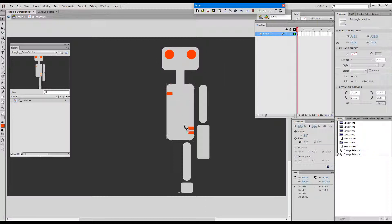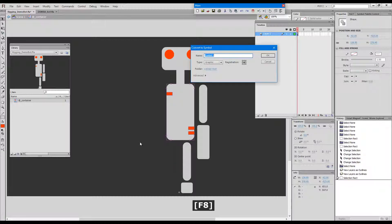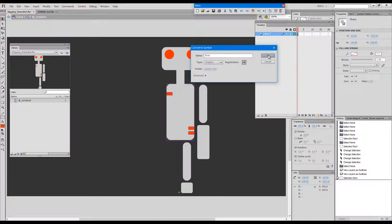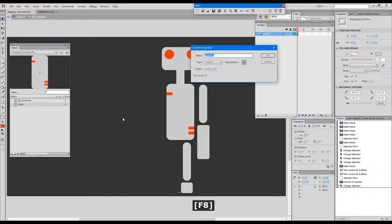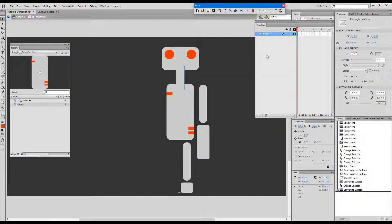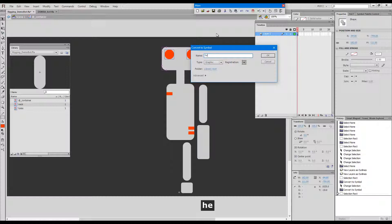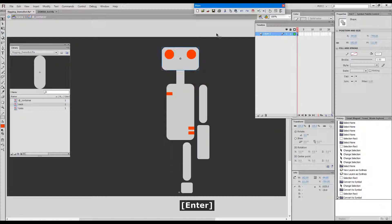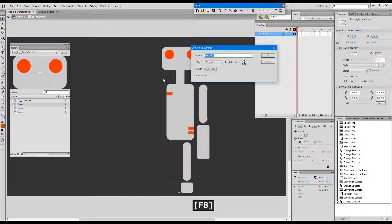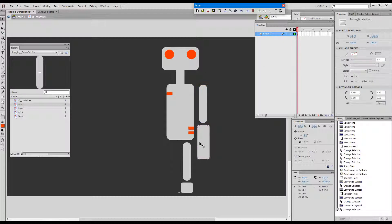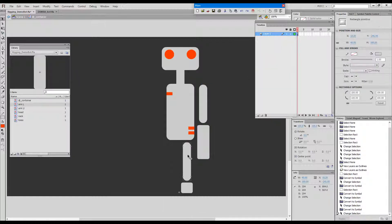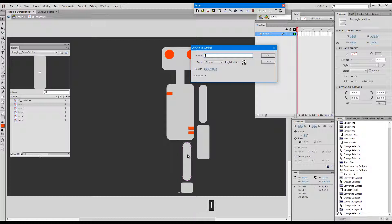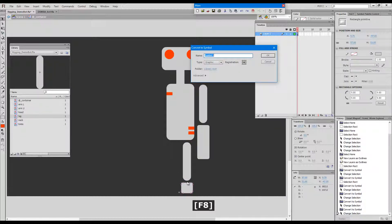I'll convert each of these into a symbol. I'll start with the torso, I'll just call it torso graphic symbol registration in the middle. The next one will be the neck. Next one will be head, arm upper, arm lower, leg, and foot.